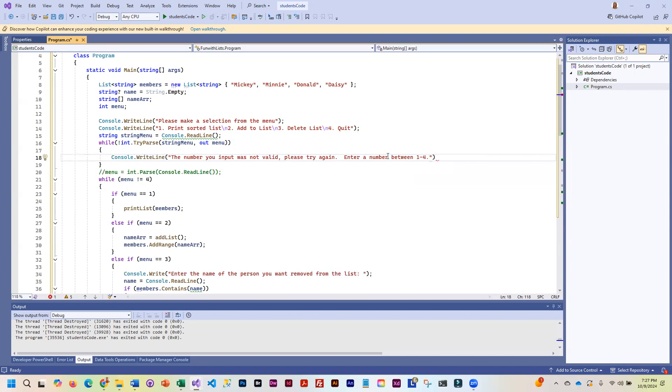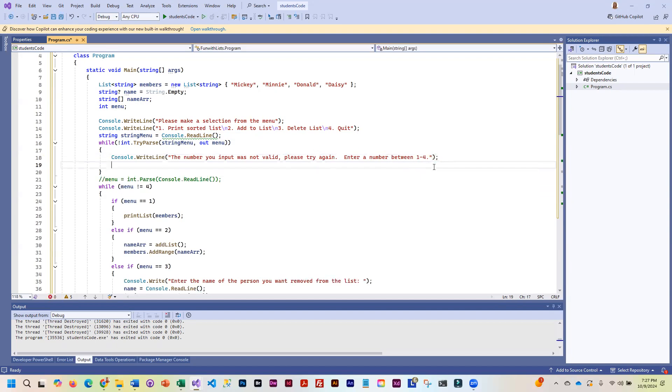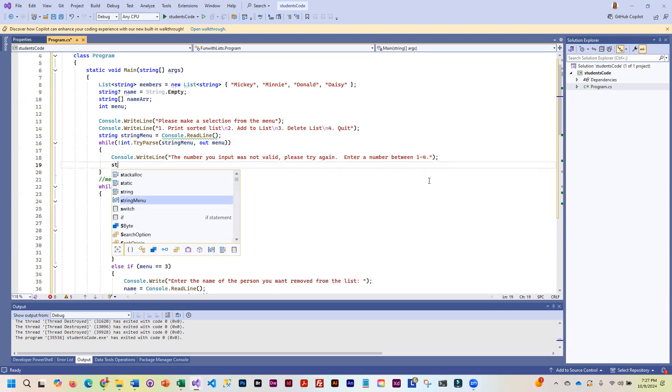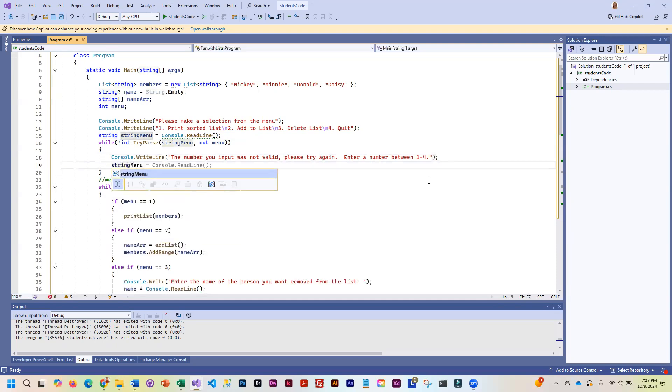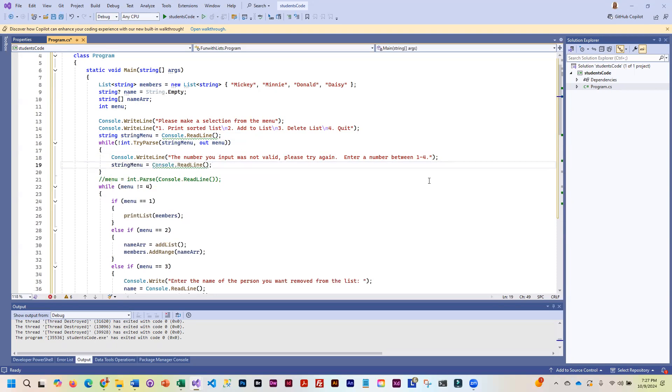So we're going to display that. We're giving them a nice prompt here and we're going to read it in again. So basically, it's going to stay in this loop until it gives us a valid number.